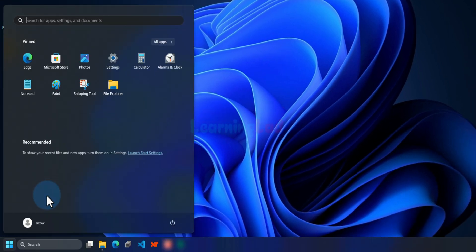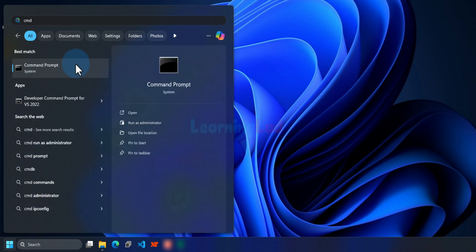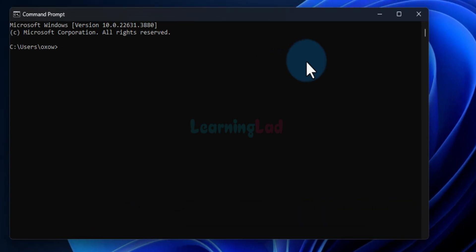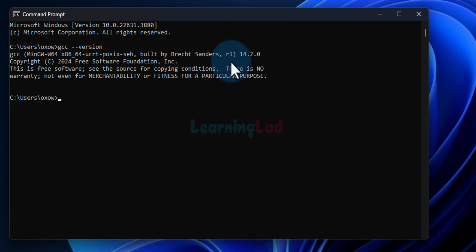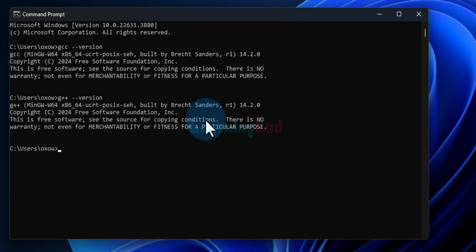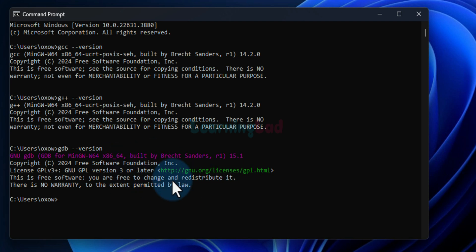To check that everything is properly installed, click the Start button, search for cmd, and open the Command Prompt. To check the GCC version, type: gcc --version. You can see the version of GCC installed. Similarly, check g++ --version for the C++ compiler version, and gdb --version to verify the debugger is installed.